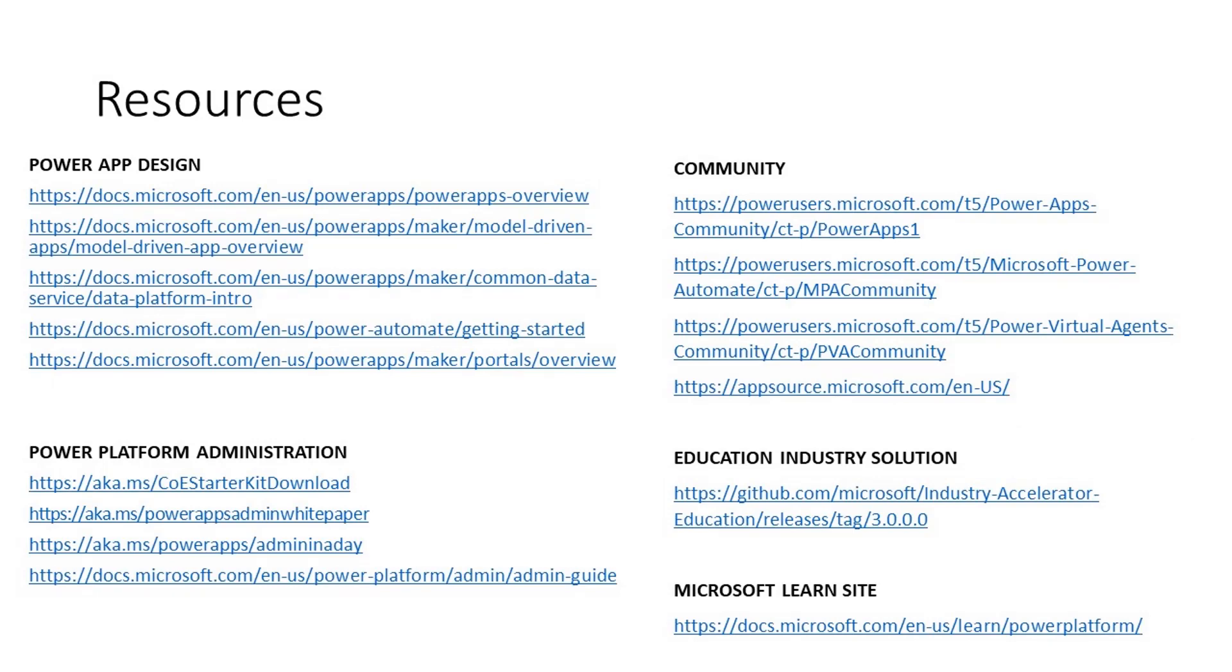This slide provides helpful links to learn more and join the Power Platform communities. These links are for both app building as well as Power Platform administration. I have further added the GitHub link for the Education Industry Accelerator. Finally, I want to emphasize all the great free learning content available on the Microsoft Learn site. Create a profile for yourself, bookmark some courses, and start learning.